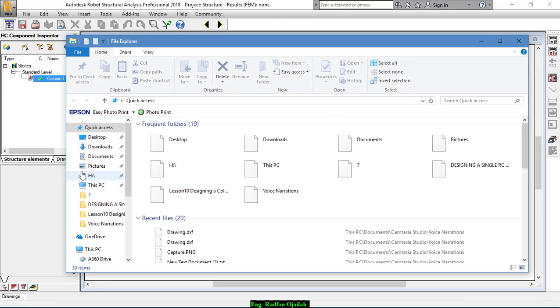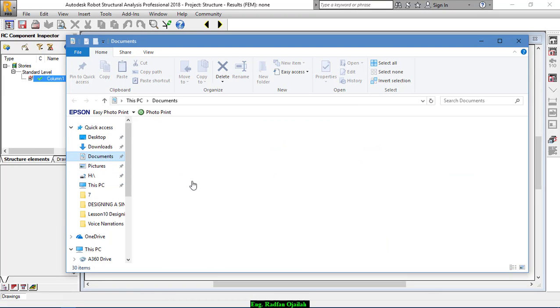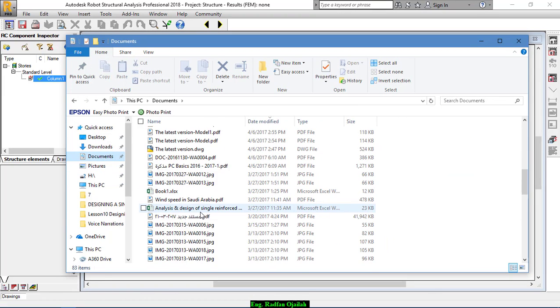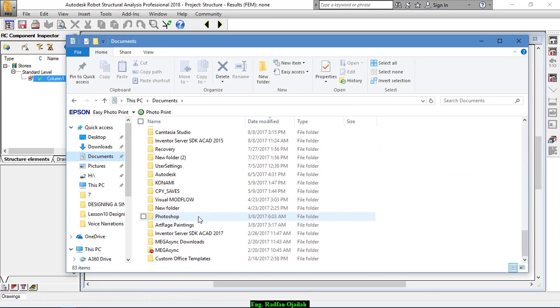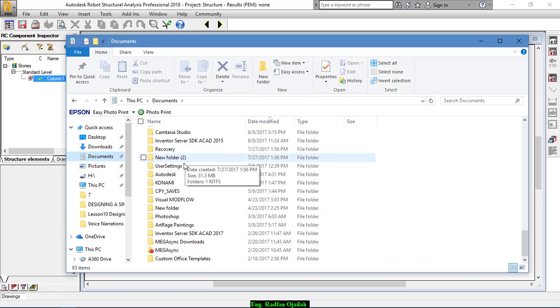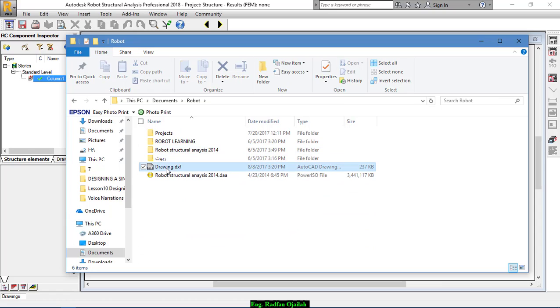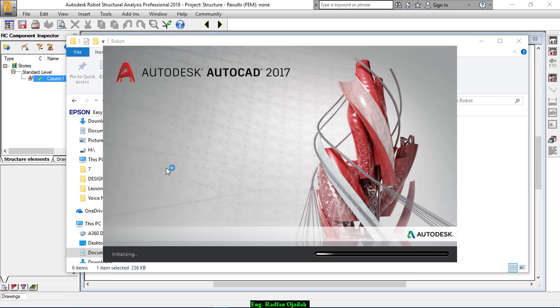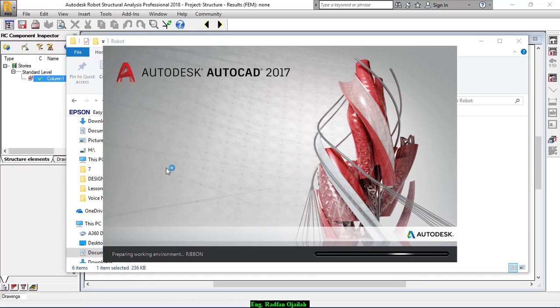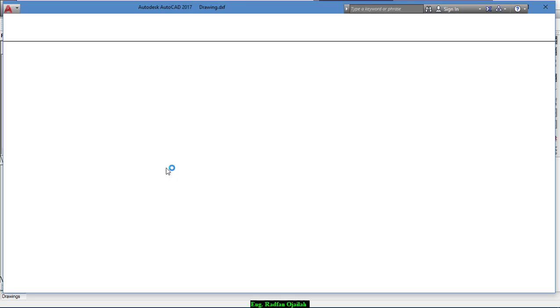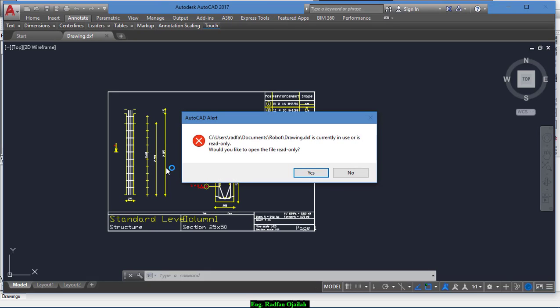Once you go to your document, to your file, to your folder, you can open it.